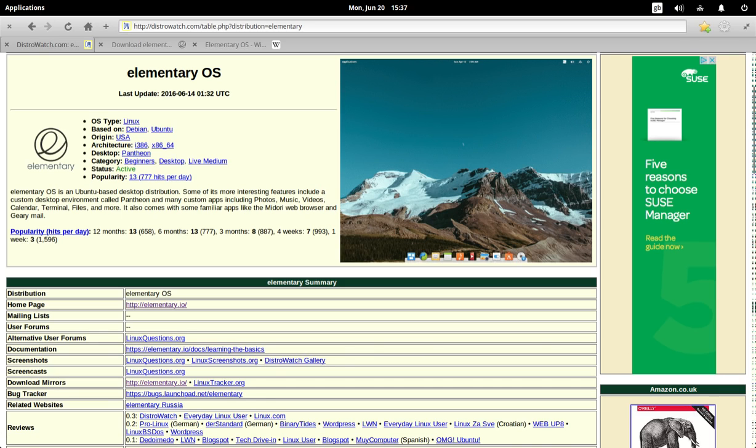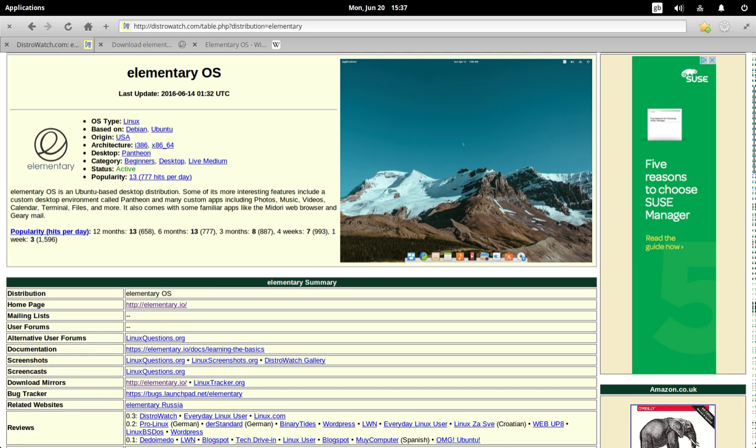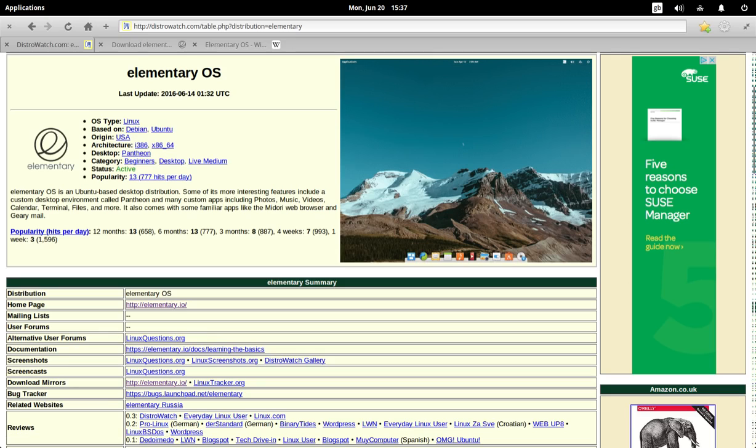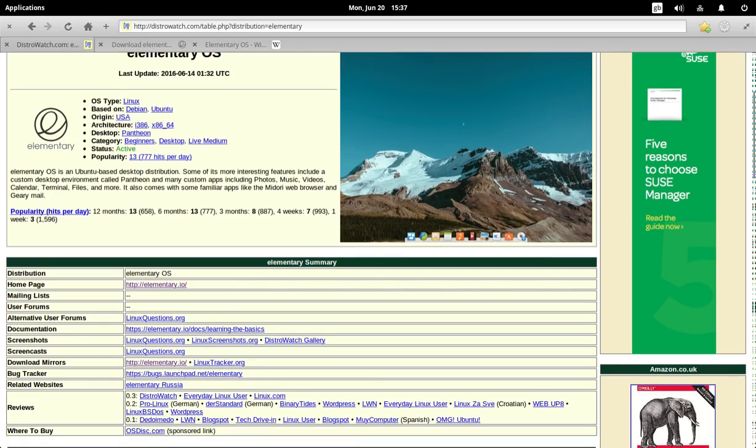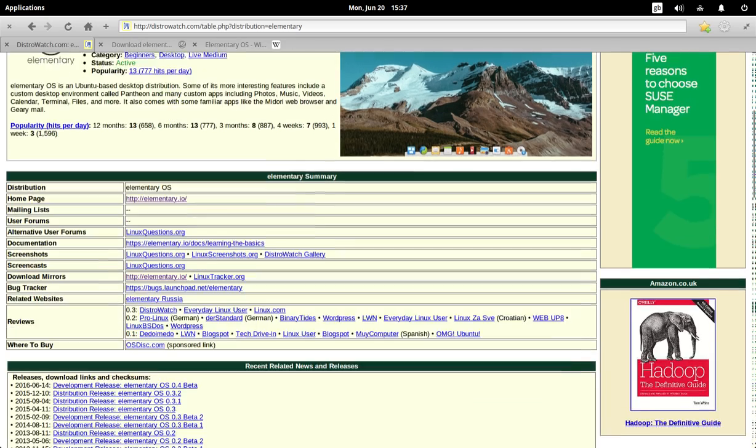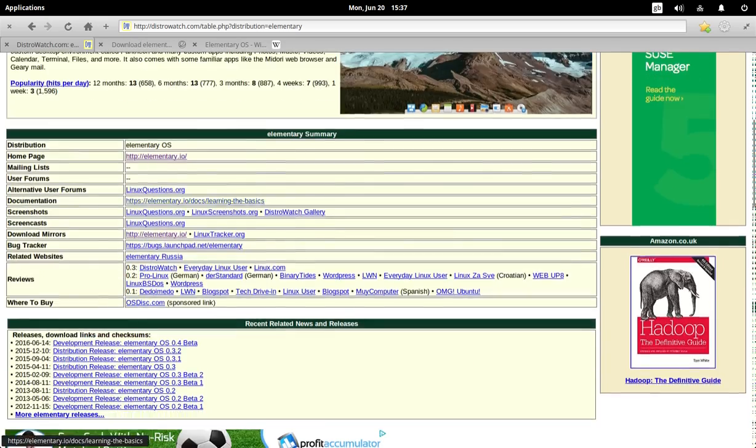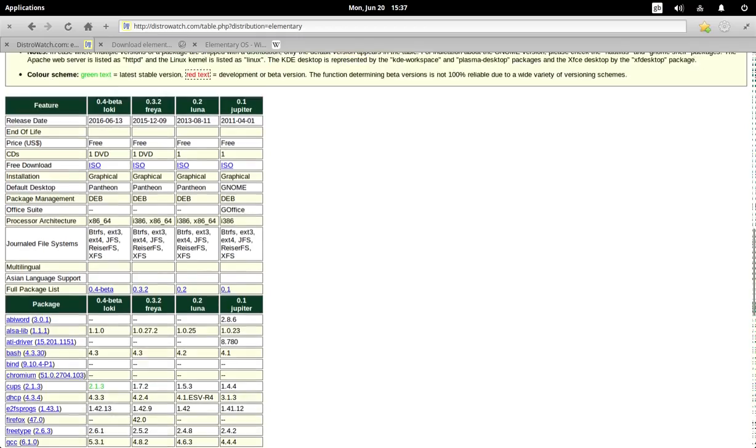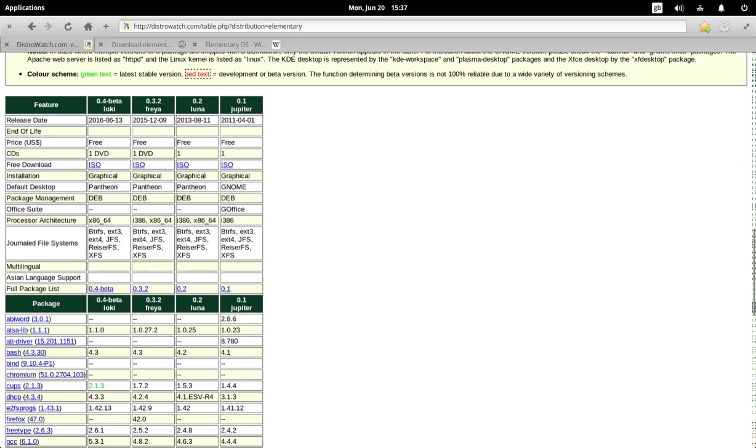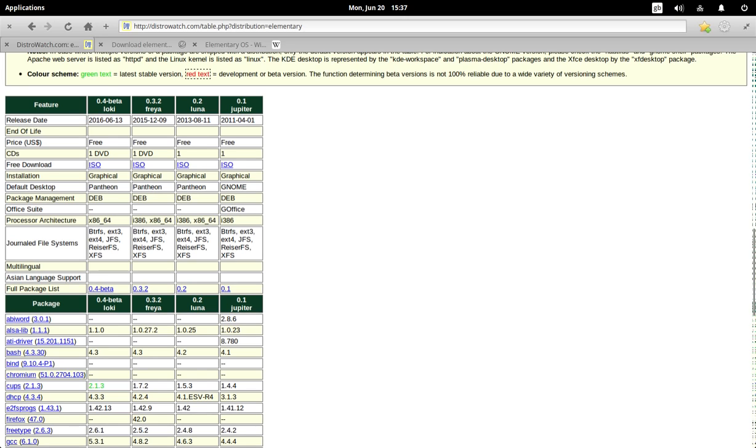Its DistroWatch rankings over the past 12 months is 13, which is quite good. It's been in the DistroWatch rankings quite high for quite some time now. And if I scroll down, so the releases have been coming out since 2011. So it is a pretty new distribution, all things said. And it's always been based on Ubuntu. So it is very user friendly. I do have to say that.